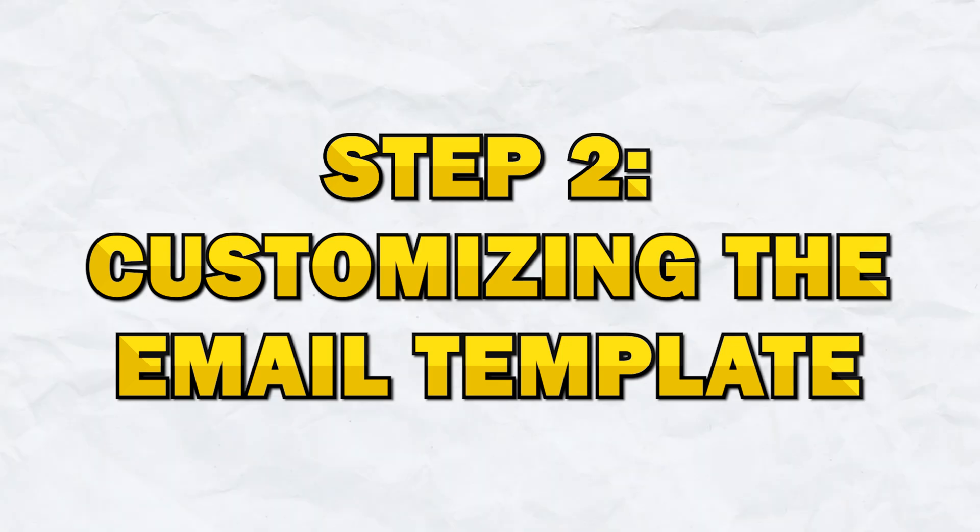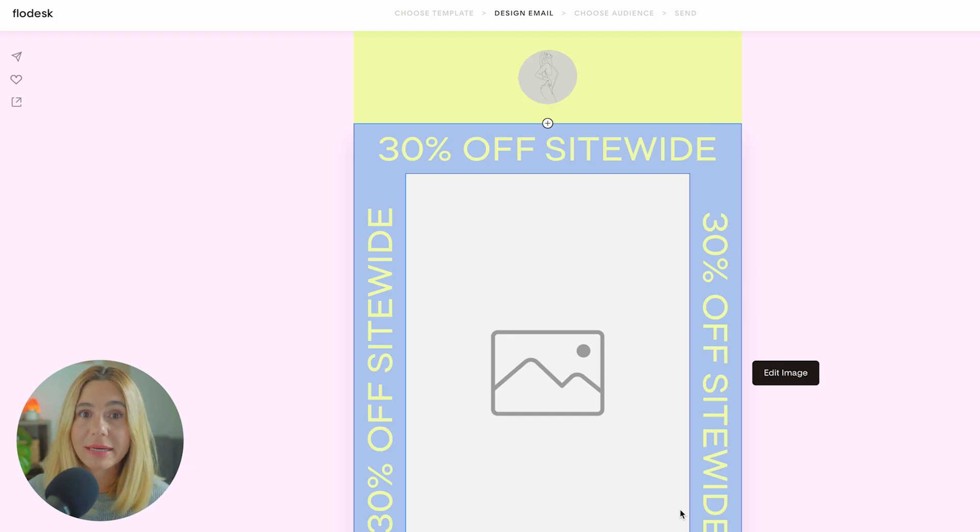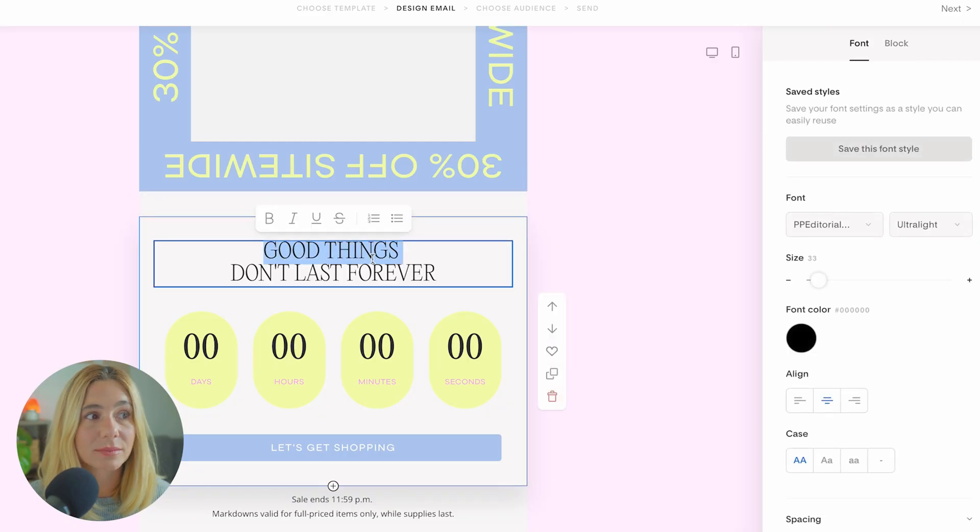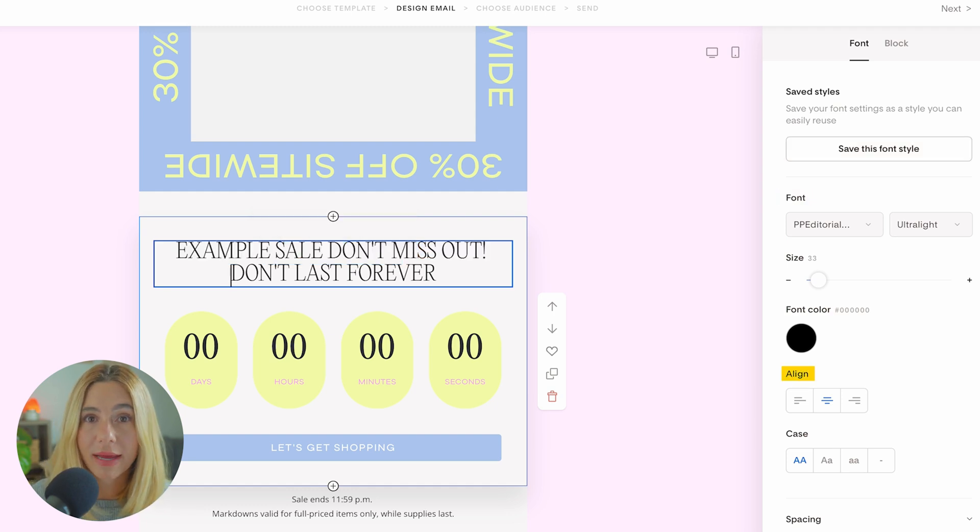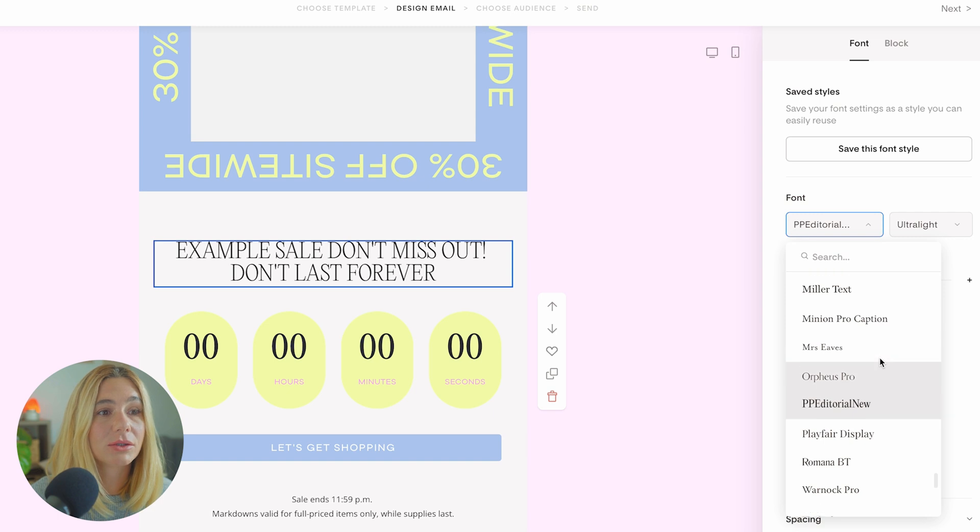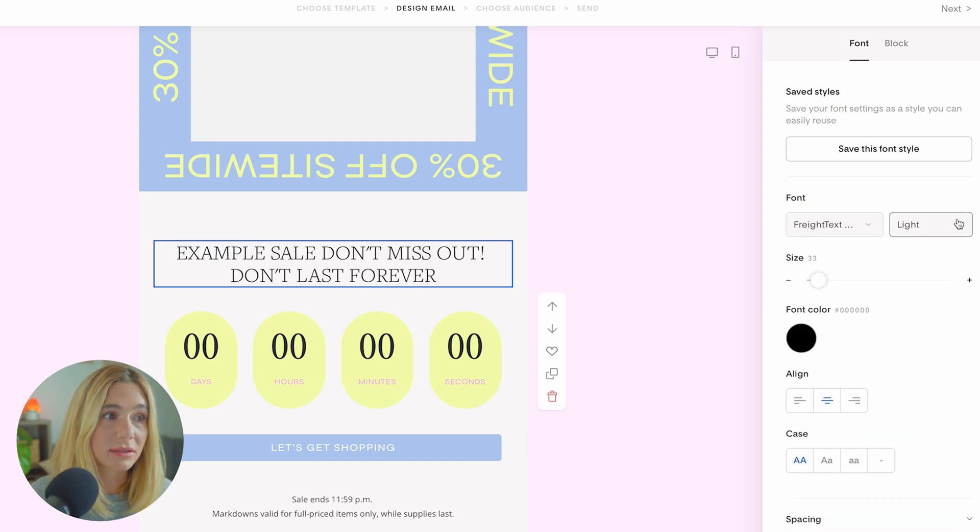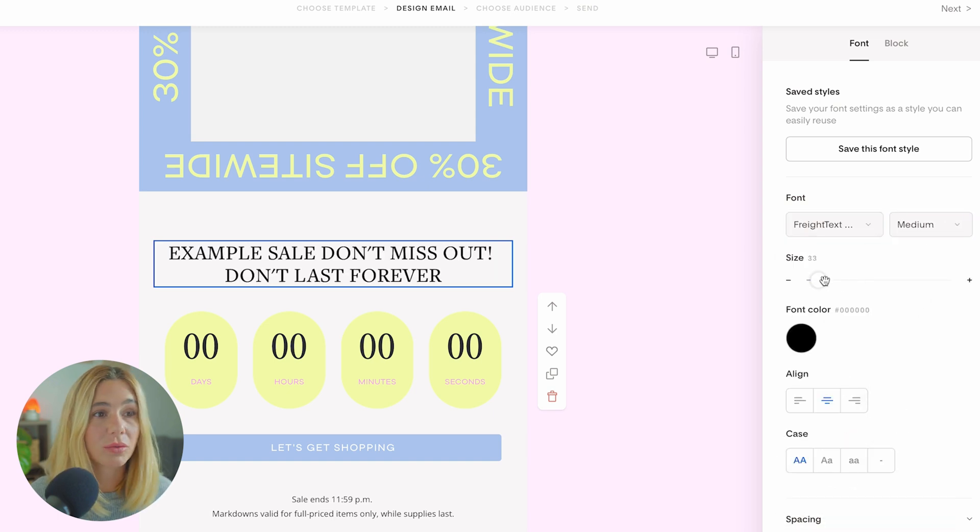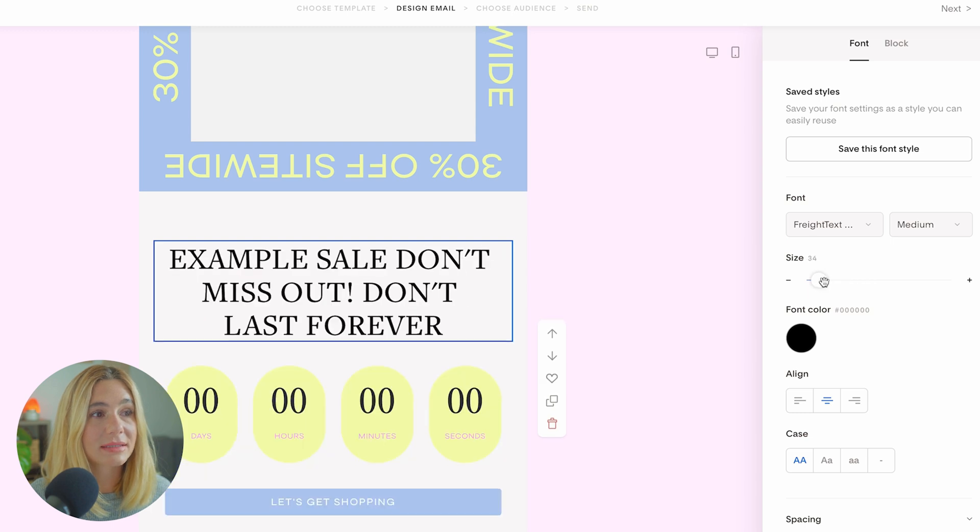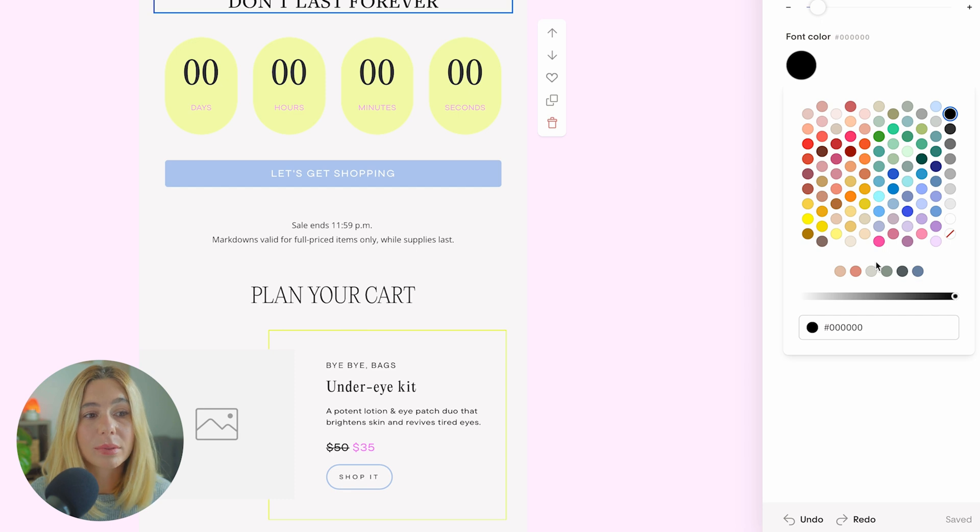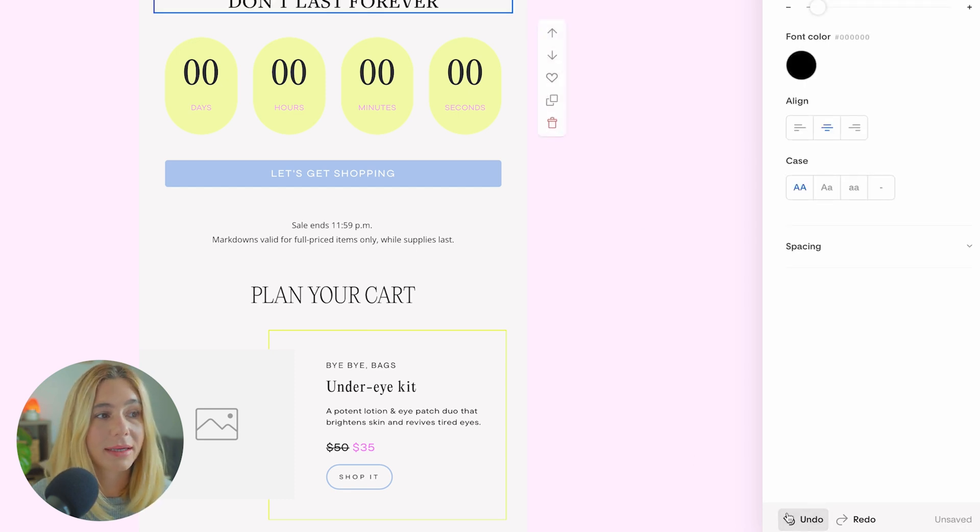One of the great things about Flowdesk is that its templates are designed to be visually appealing and easy to customize. Whether your brand is modern, minimalistic, or bold, you'll find something that suits your style. Step two, let's customize the email template. Once you've selected, you'll be taken to the editor. This is where you can customize every element of your email. Starting with the text box, you can click on any text box and edit the text. You can adjust the font style, color, and alignment to match your brand's look and feel.